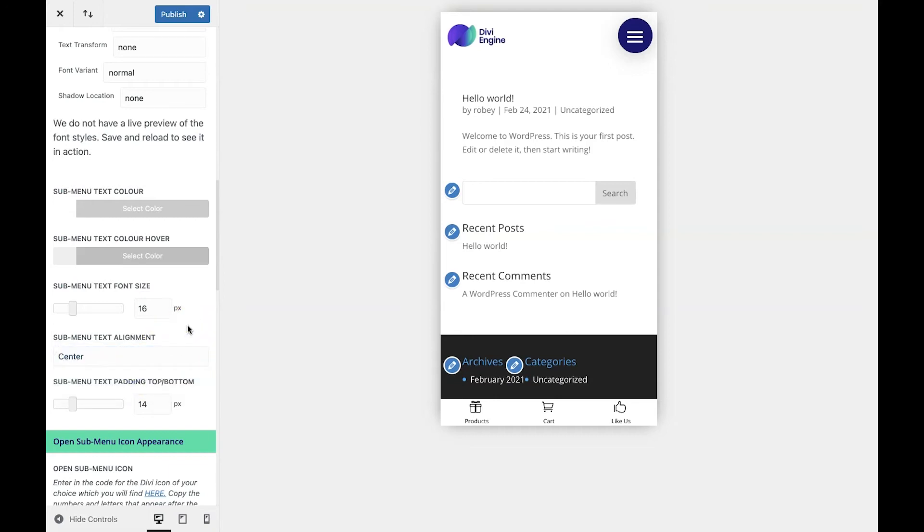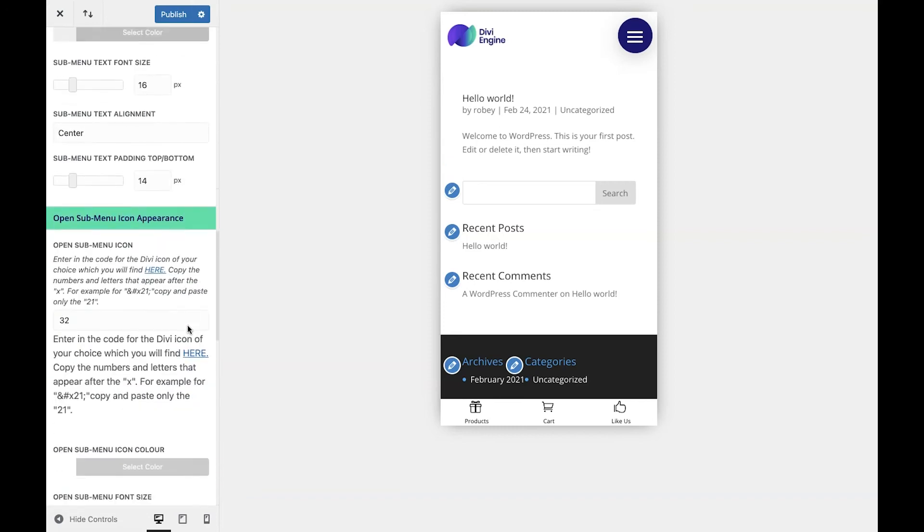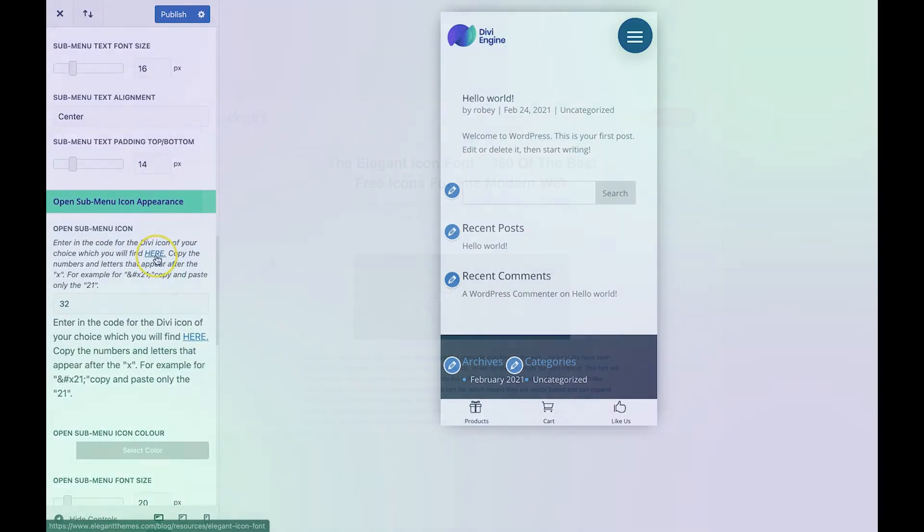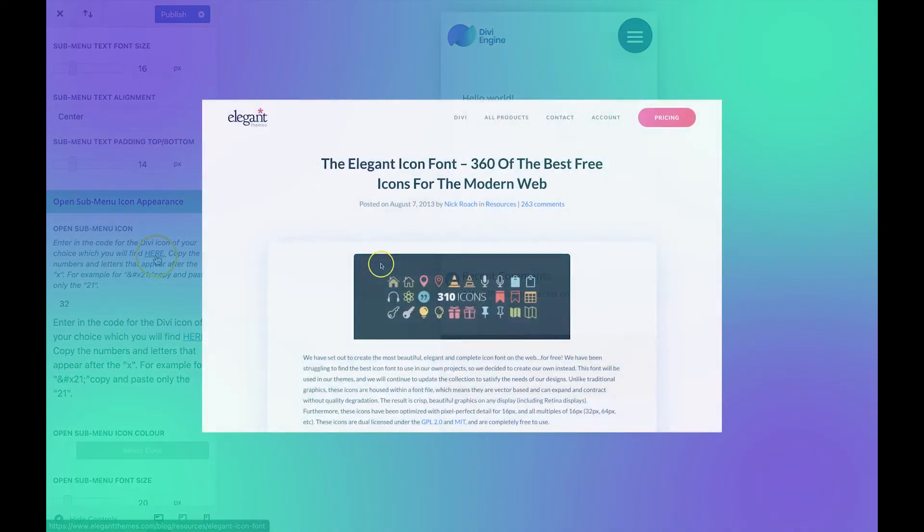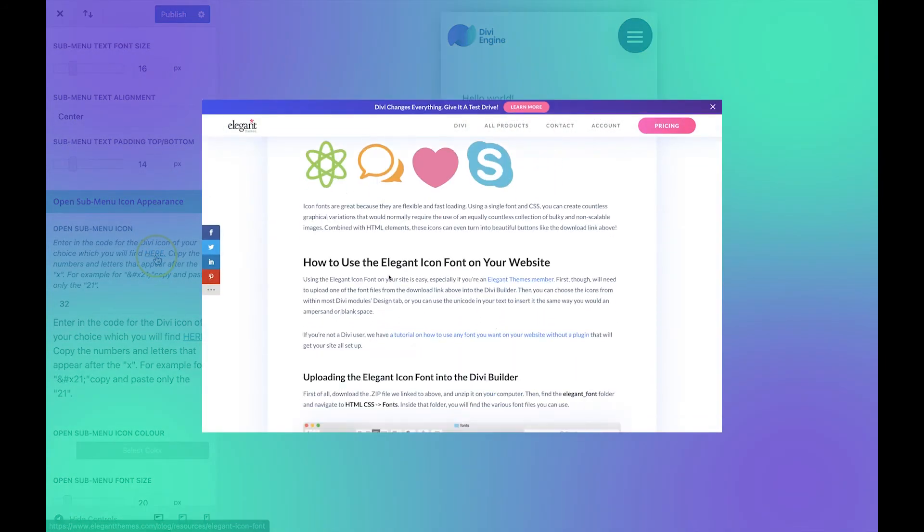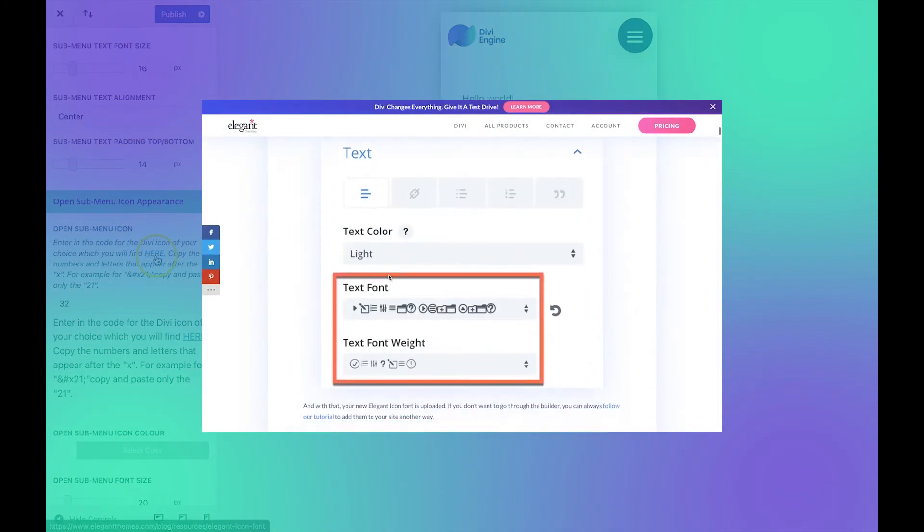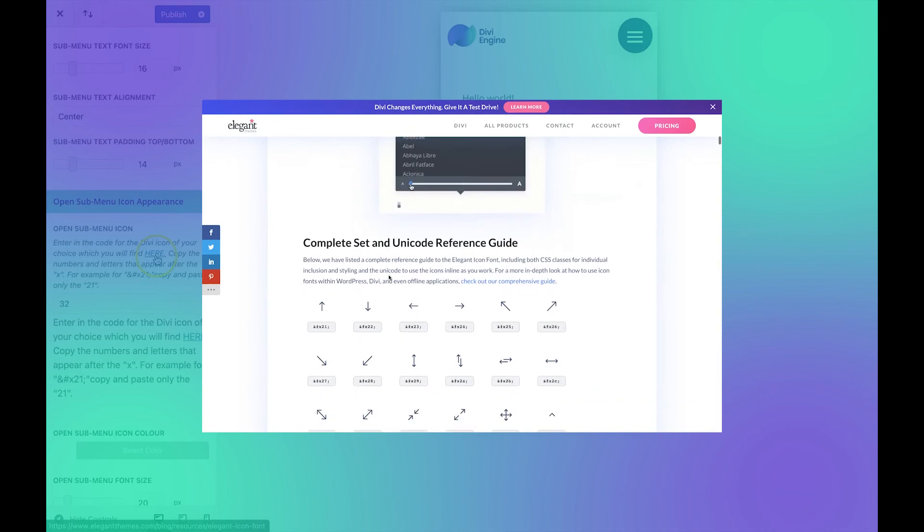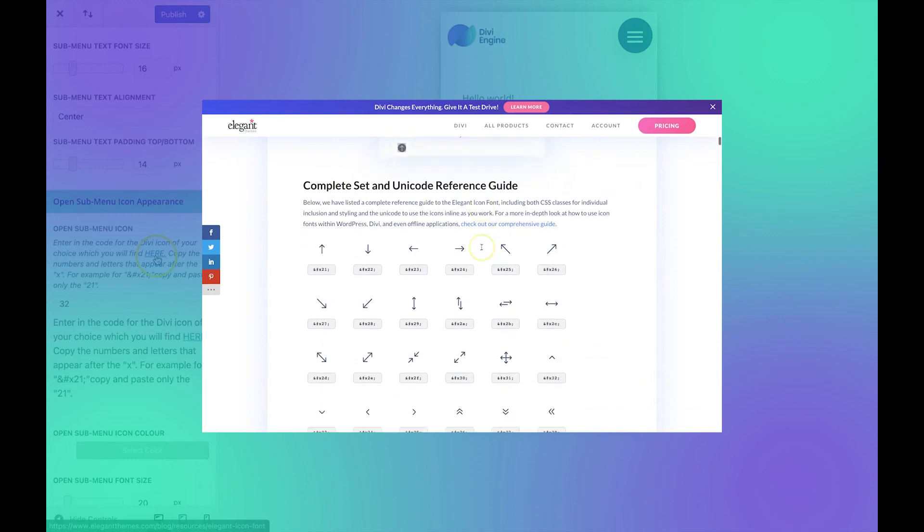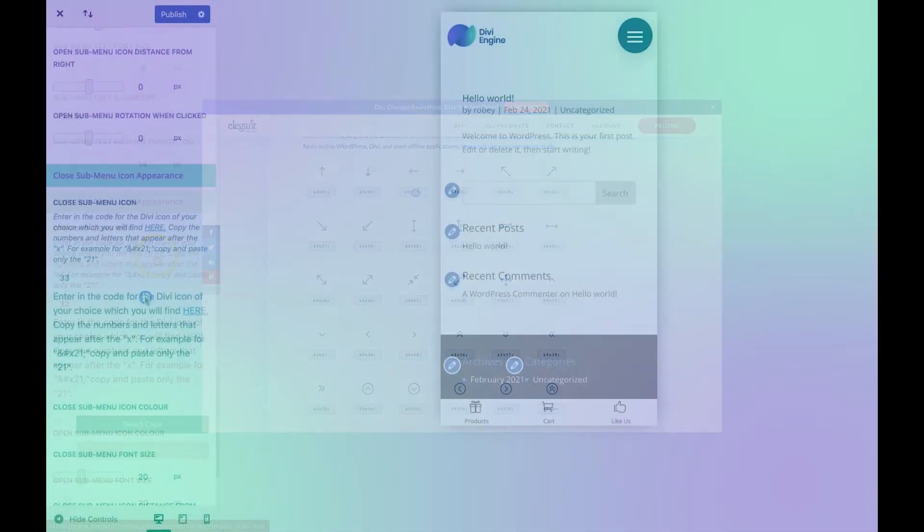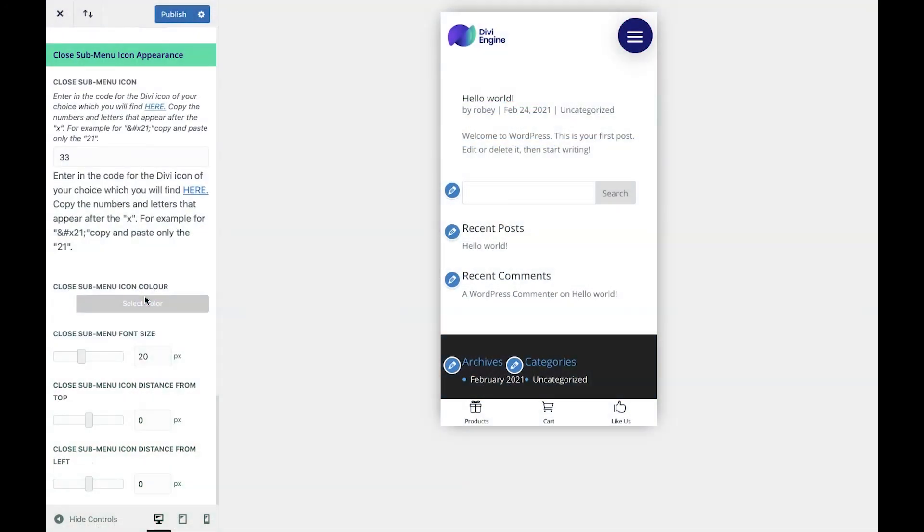Divi Mobile allows you to add an icon into the menu item with a submenu. To find the icon you'd like to use, just click the link right here and you'll see a page titled Complete Set and Unicode Reference Guide. Here you'll take a look and you'll find the code after the X. You'll copy that and paste that into the space provided.